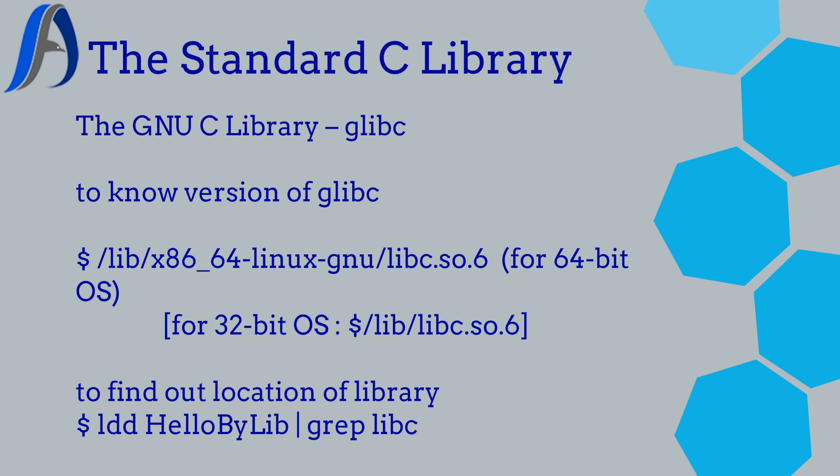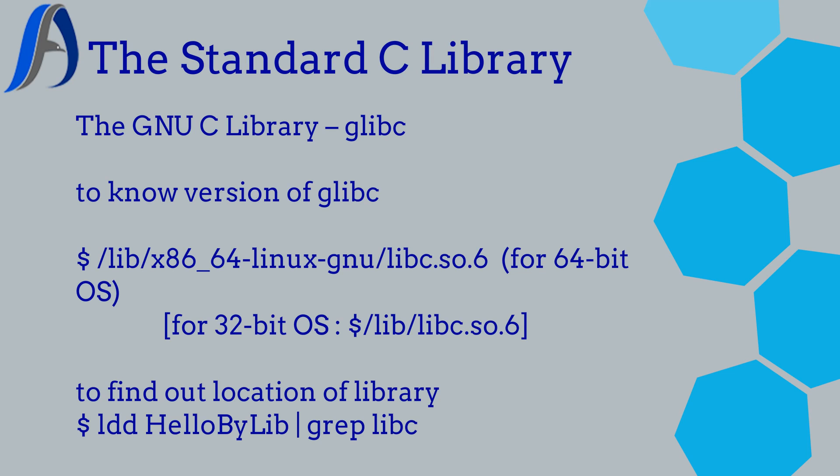The standard C library is libc and its GNU implementation is called glibc. GNU stands for GNU not UNIX - it's a recursive acronym. So the standard C library name is glibc.